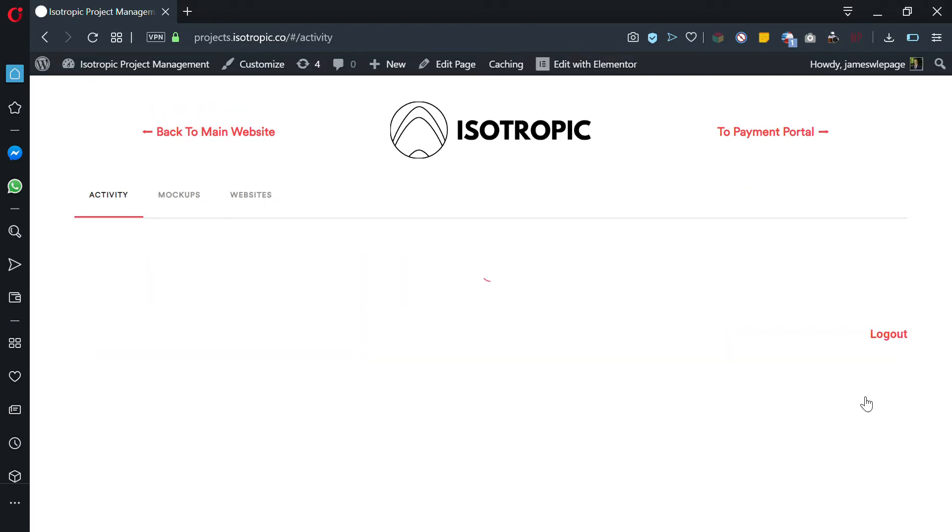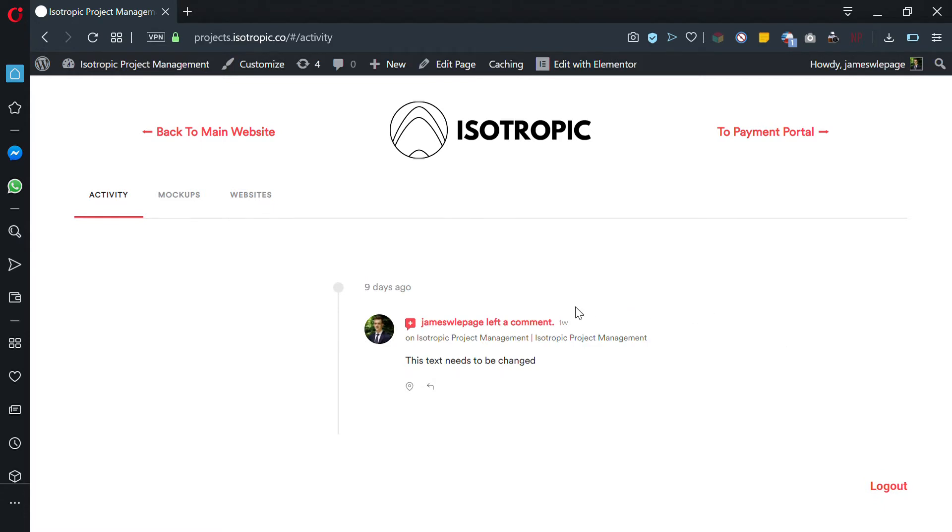This is the dashboard. The first page you'll load is activity, and activity shows that other members of the Isotropic team and you will give comments on websites and mockups. Here will be the most recent comments that come from us.